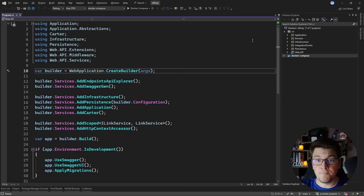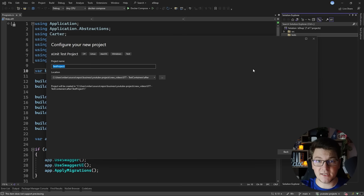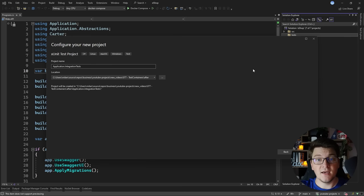We are going to use test containers to spin up a docker container running our database for each of our tests. I'm going to start by introducing a test folder on our solution level which is going to contain our test project, and I'm going to add a new test project inside. I'll be using xunit and I'm going to call this project Application Integration Tests.